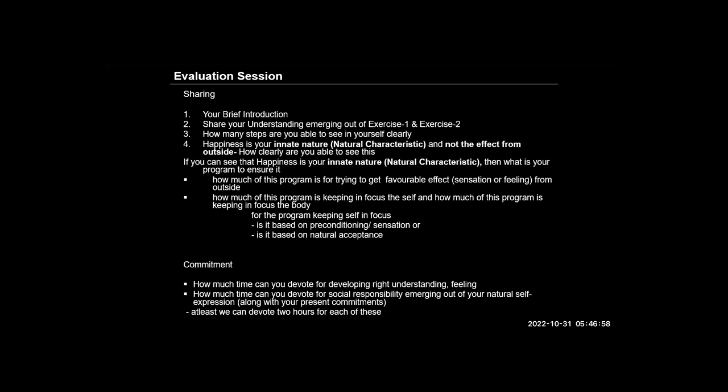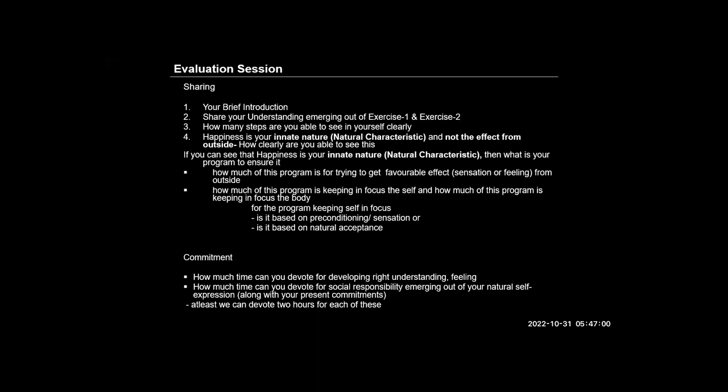Very nice. I'm sure people have questions and some hands are also raised. Before we go to those, I just wanted to ask a couple of things myself.